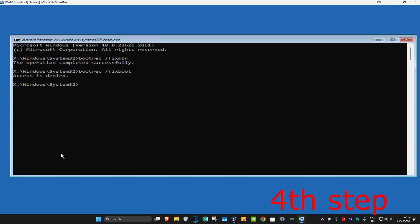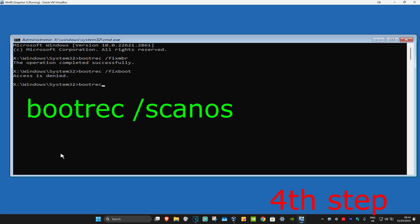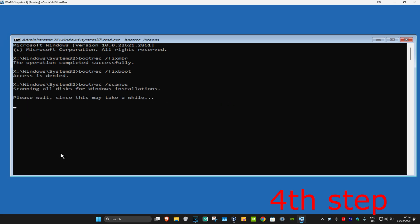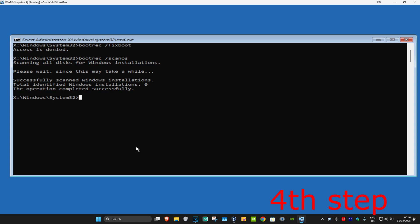If this is access is denied, just ignore it. Now you're going to type in bootrec space /scanOS. Click on Enter again. Wait for this to load.